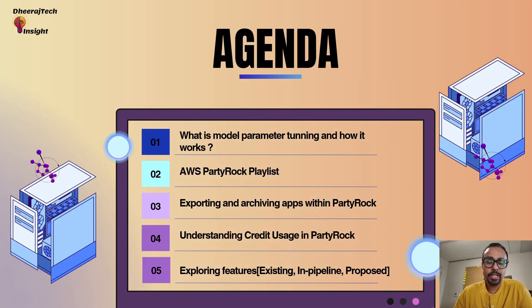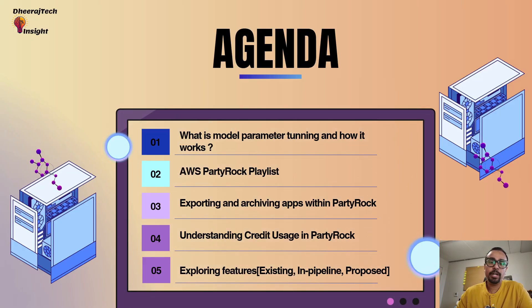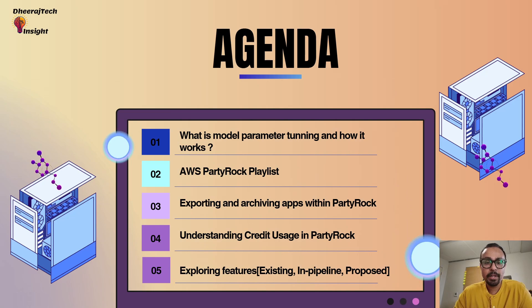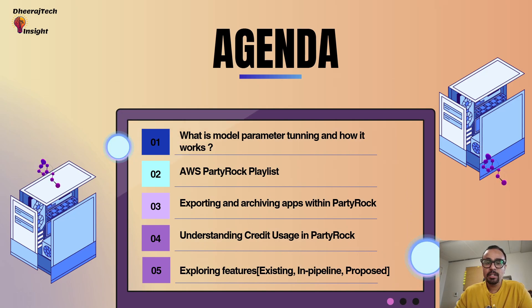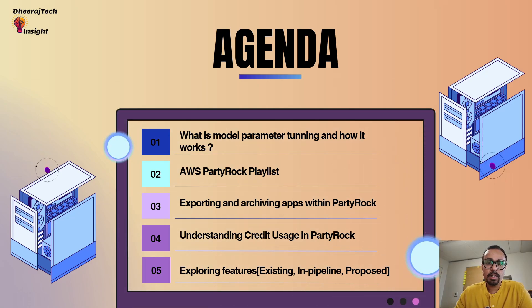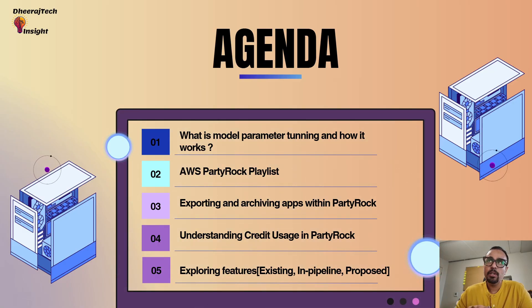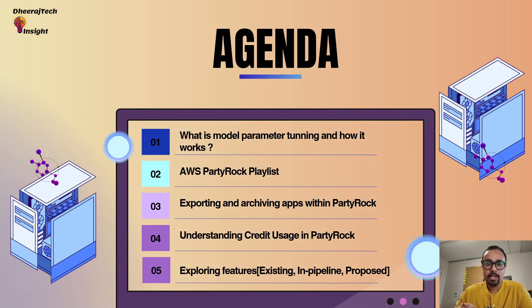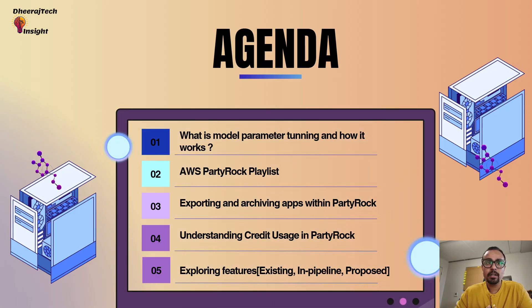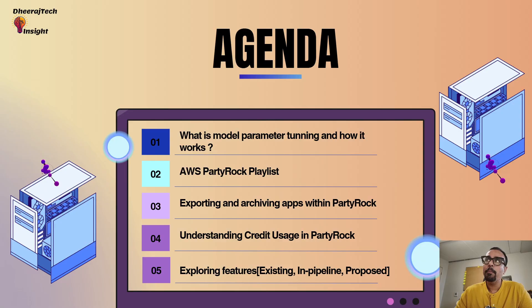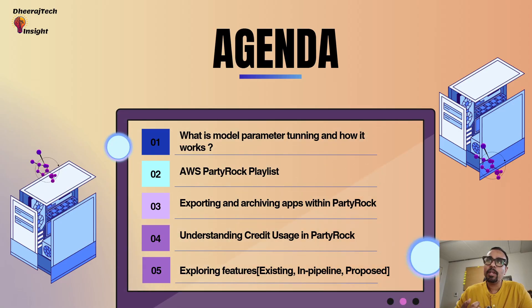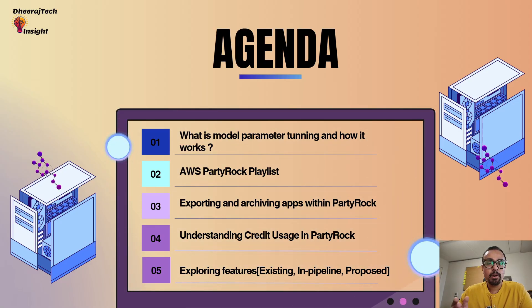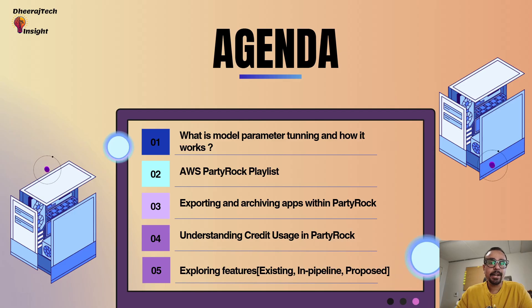So guys, the agenda for today's tutorial is as follows. First, we are going to understand what is model parameter tuning. In our last session, we saw all the models and I also showed which models are going to support fine tuning and which are not. So over here, we are going to actually check it by changing the parameters. But before that, I will help you understand with some examples what is parameter tuning. Then we will move ahead and understand what is AWS PartyRock playlist, how your apps are getting added as part of PartyRock.